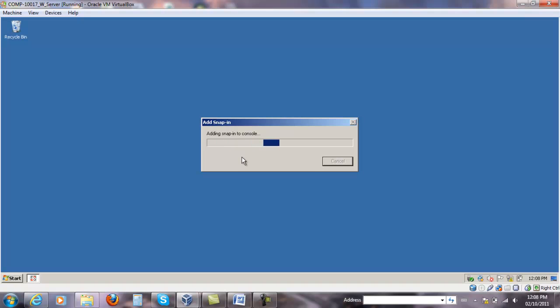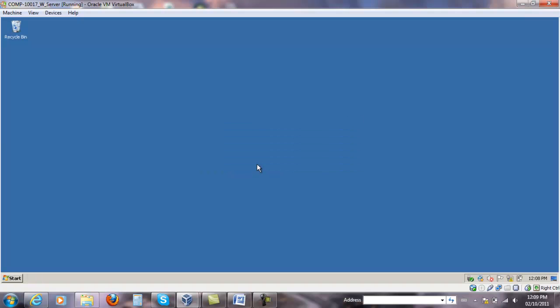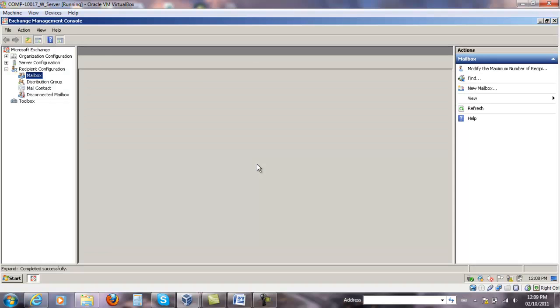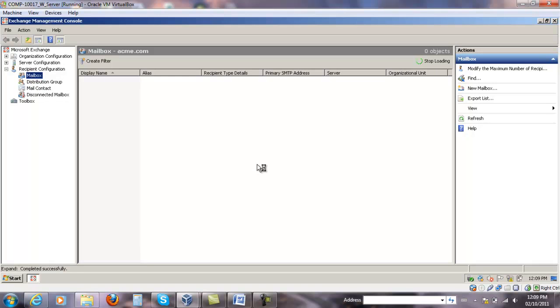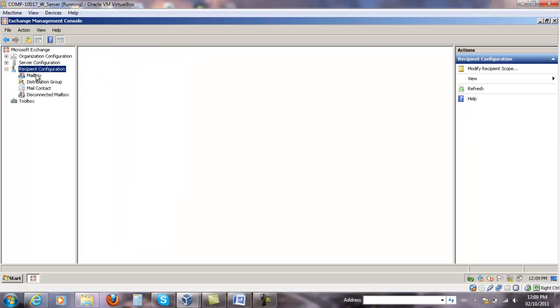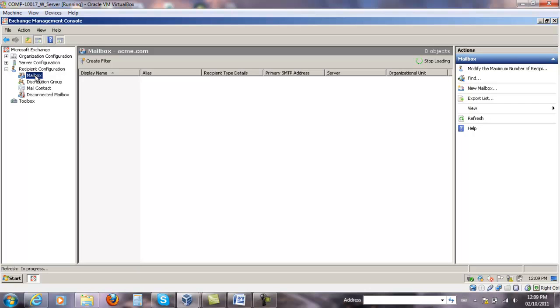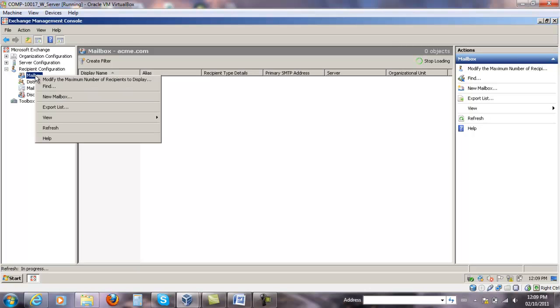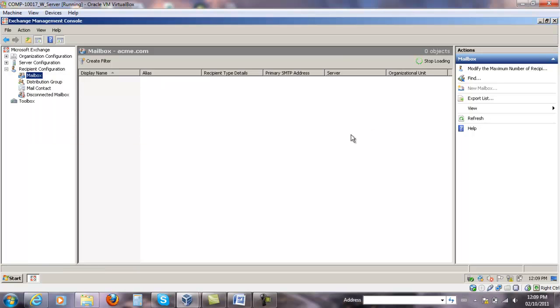This process takes a few moments. Under Recipient Configuration, under Mailbox, right-click the mailbox and select New Mailbox.